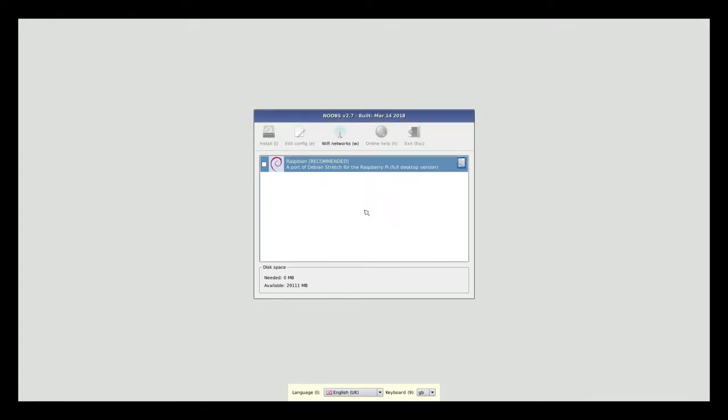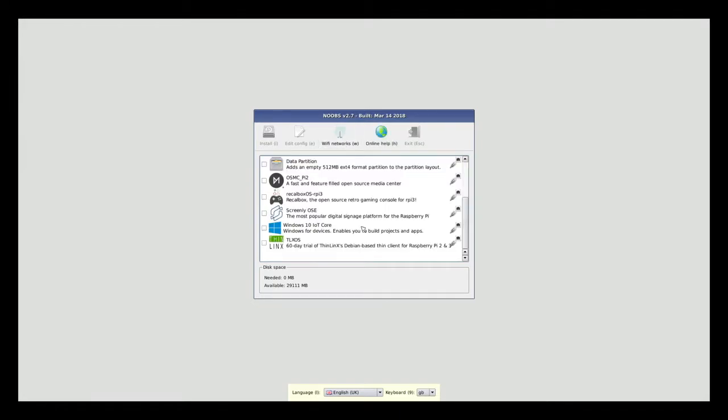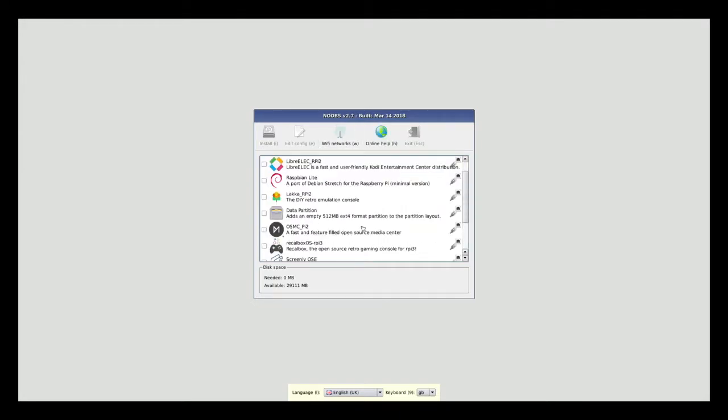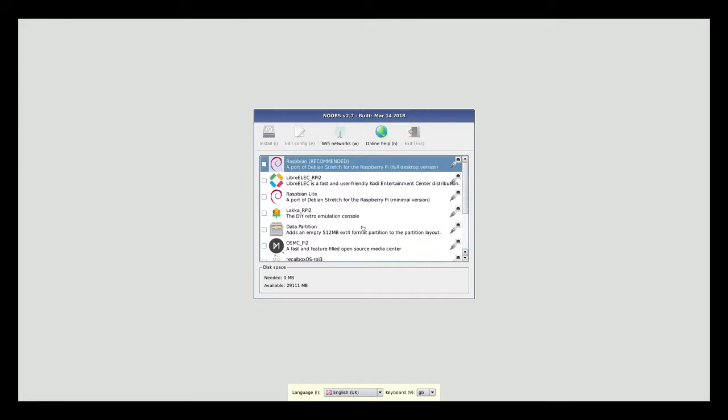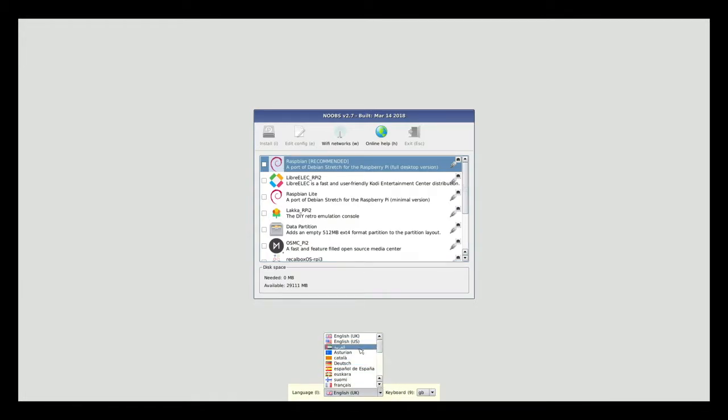As you can see, once you boot into Noobs, you're prompted with a dialog window that asks you what you want to install. I can install the copy of the Raspbian operating system, but by enabling the Wi-Fi connection I can also install other operating systems. Even though I can install the other operating systems, I still am going to install Raspbian.